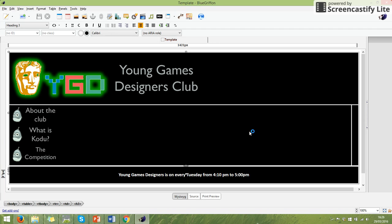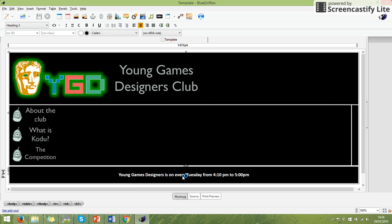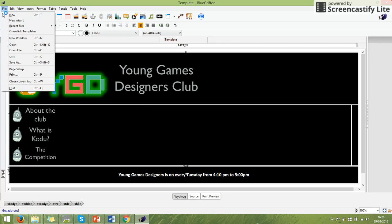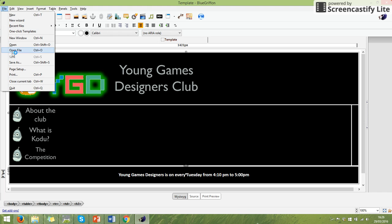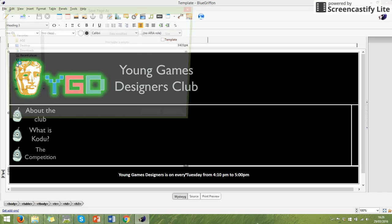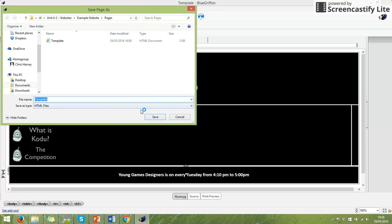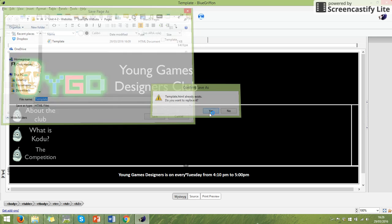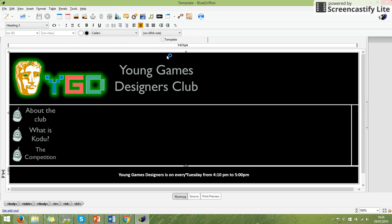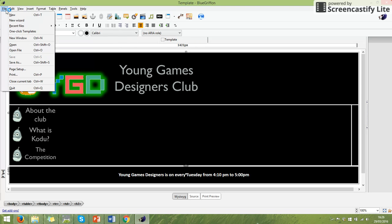And there we go. I've actually got a template already now. I've got my banner in there. I've got my layout. I've got my buttons. And I've got my section that says, is my footer, which tells me when Young Games Designers is on. So I'm going to save that. Sometimes we might have to do save as and then save over the top of it. So I've saved that page there.